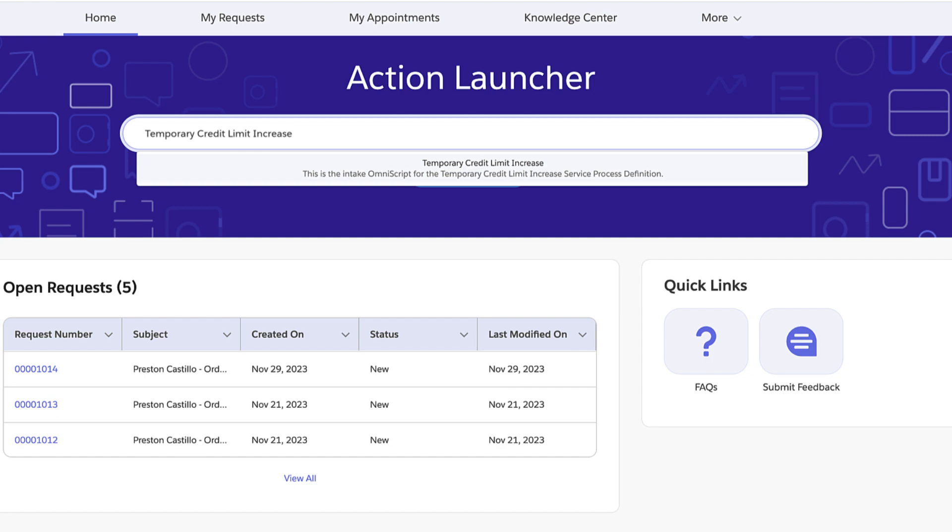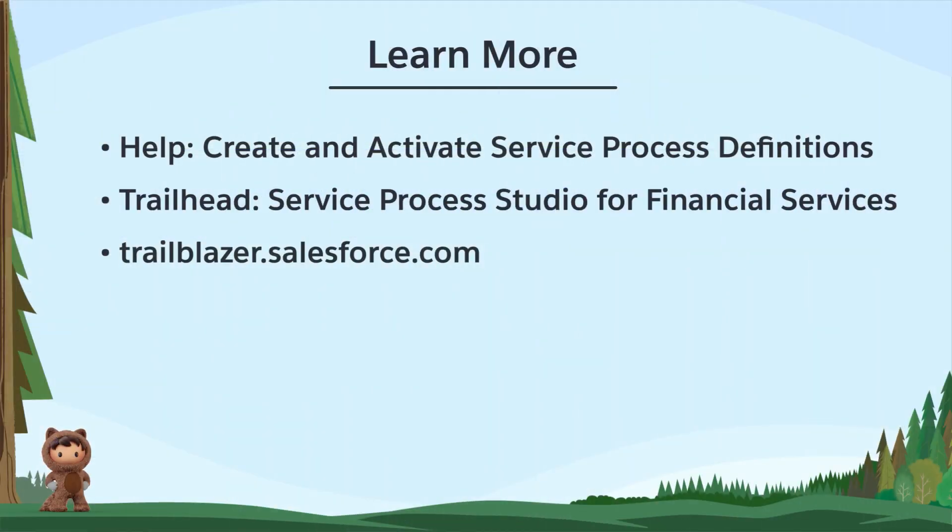And that's your intro to the Service Process Studio framework. To learn more, check out these resources or join us on the trail at trailblazer.salesforce.com.